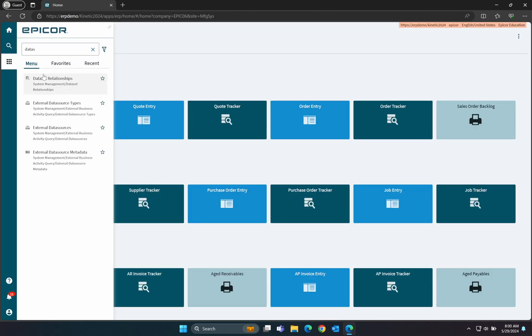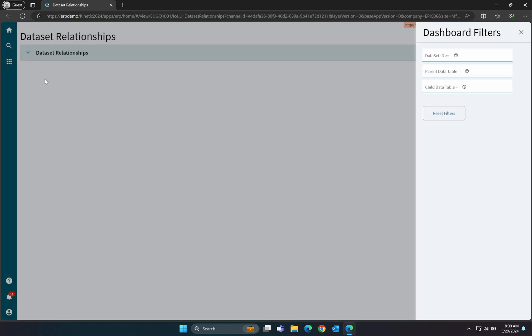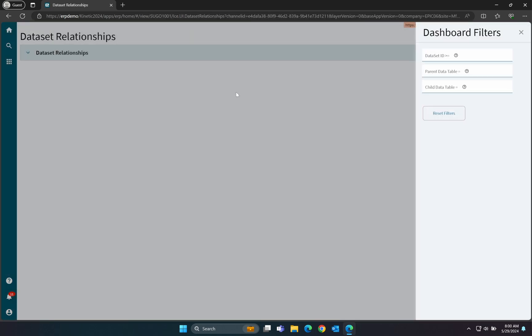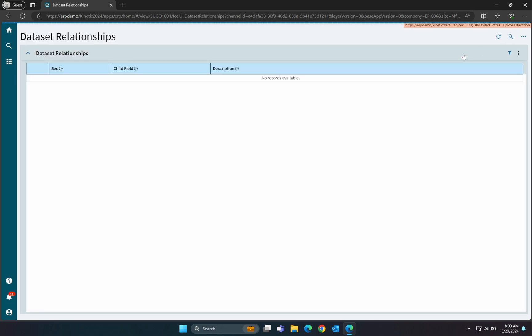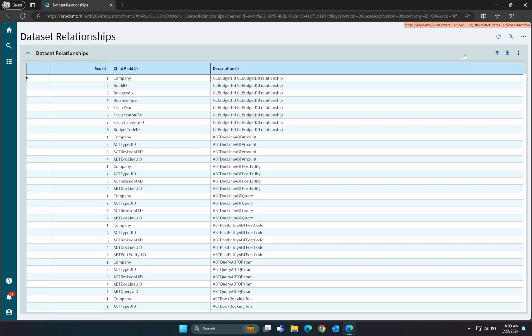Next up is Dataset Relationships. This tool shows us how we'll link tables together. It will take a bit of tweaking, however, to make it useful, as it's missing some critical information out of the box.